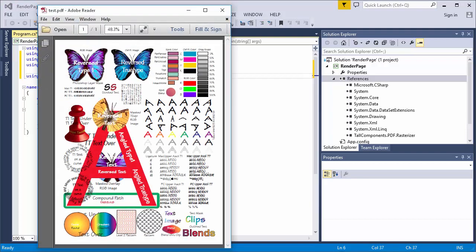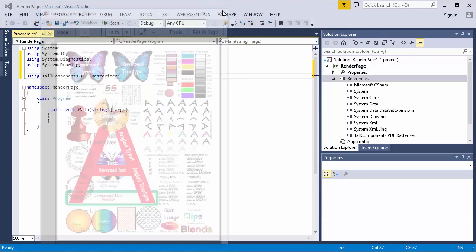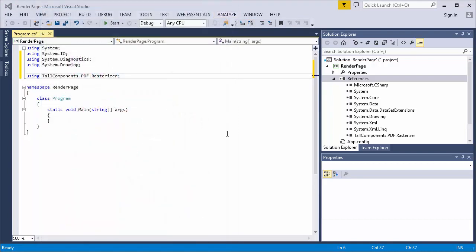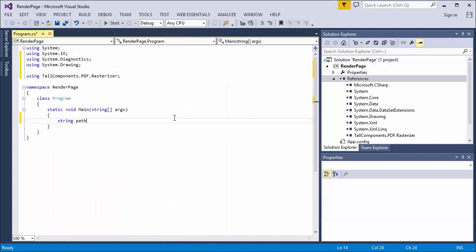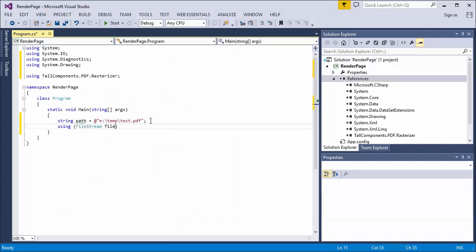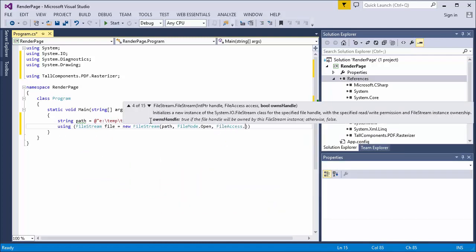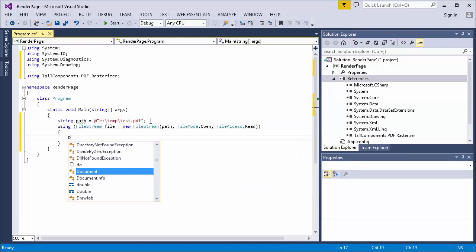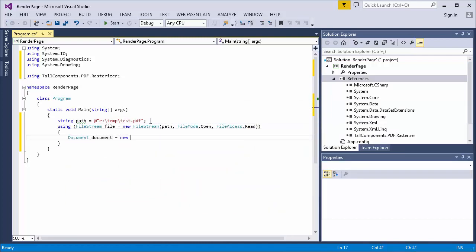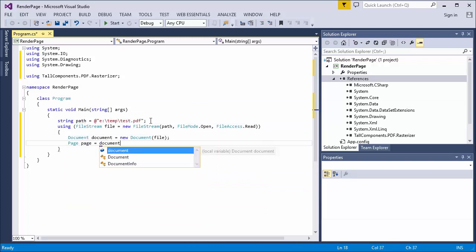Here is the PDF document that I am going to render. The first step is to construct a document from the PDF file on disk. I retrieve the first page.